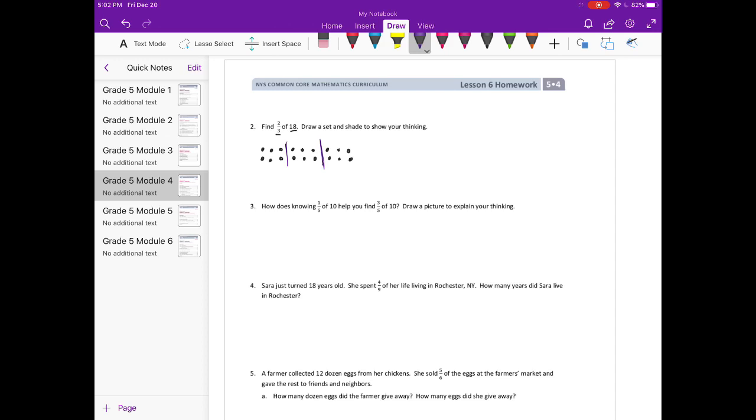And I split them evenly into 3 different groups. So 1/3 would be equal to 6. But 2/3 would be equal to 12.